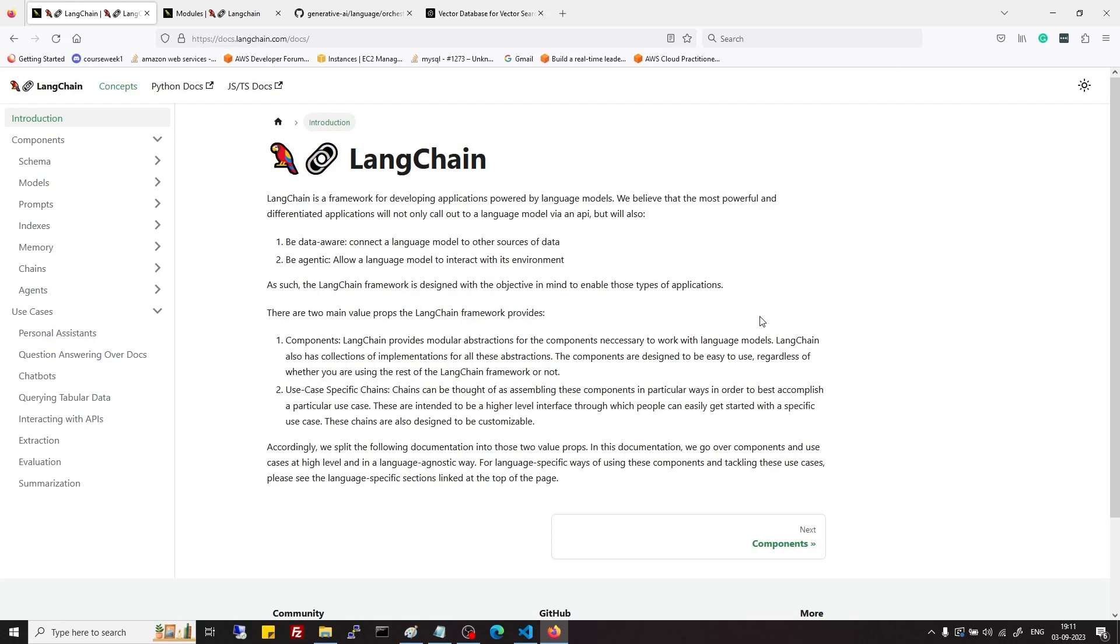Hi there, welcome to the LangChain course. In this course we will start with the fundamentals of LangChain.